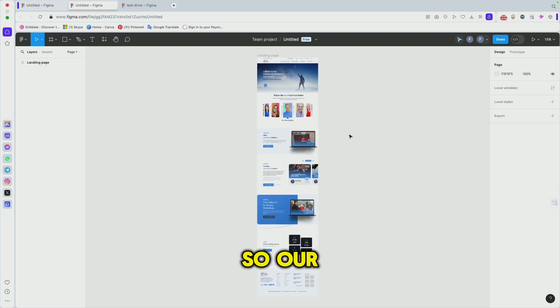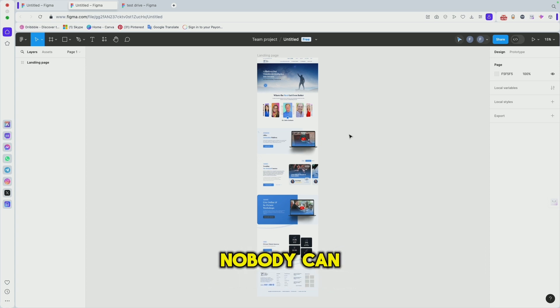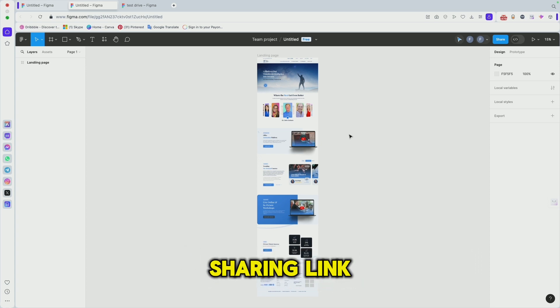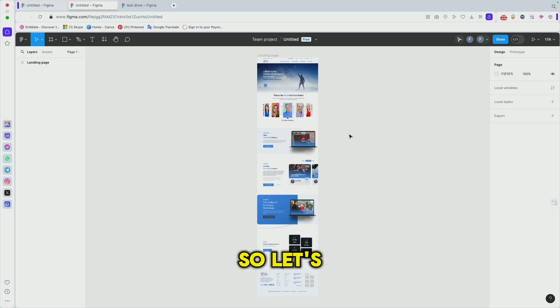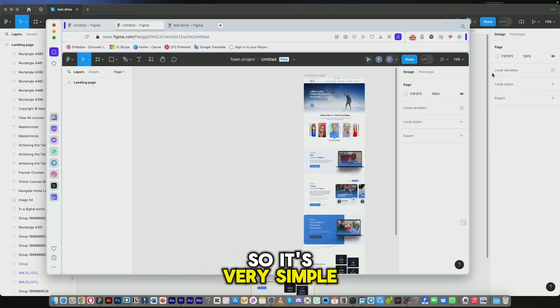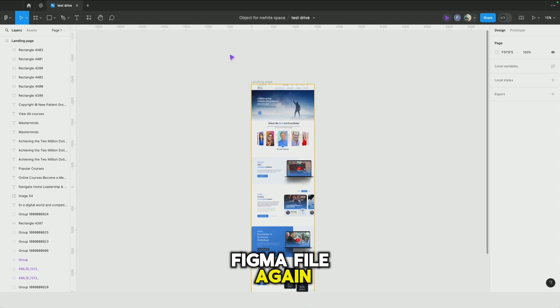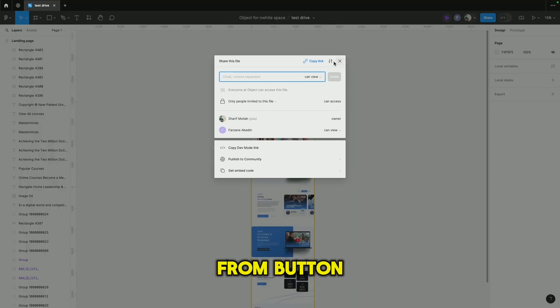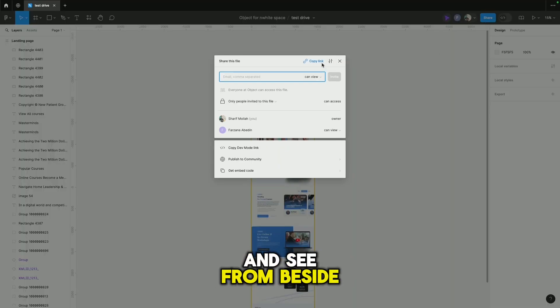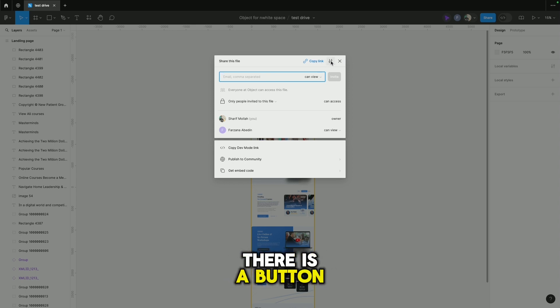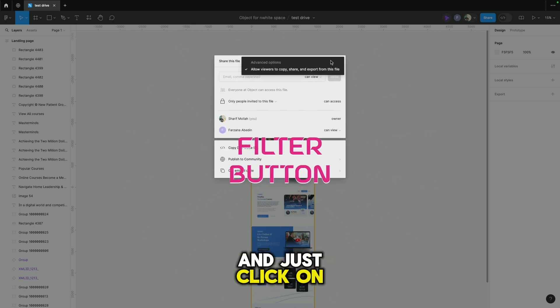Our requirement is nobody can copy our design directly from our sharing link. Let's see how to do it. It's very simple. Just go to your Figma file again and go to share option button. Beside copy link there is a toggle button, just click on this thing.